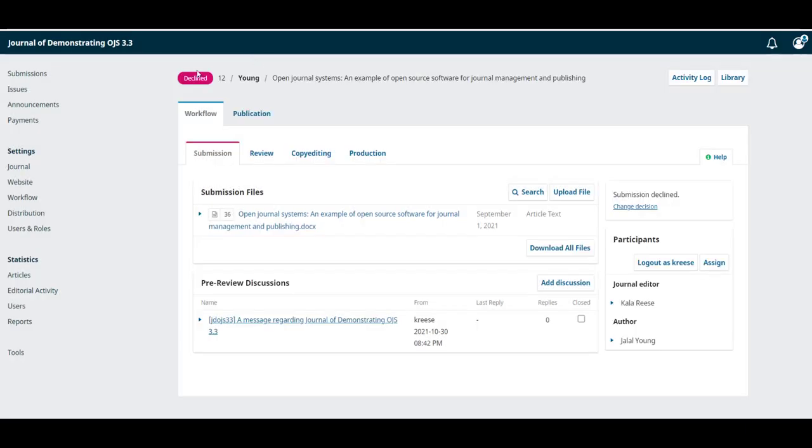You can see in the top of the page that the status of the submission has changed, and now it shows a decline red button at the top.